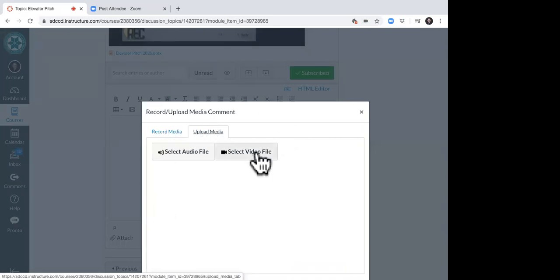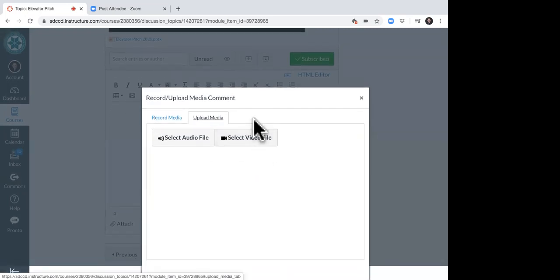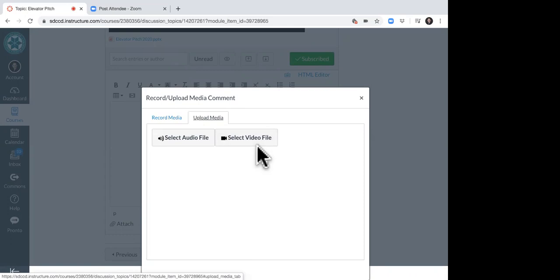Save it to your computer, select the file, upload it here, and then just hit submit. So those are the two different ways you can do this.